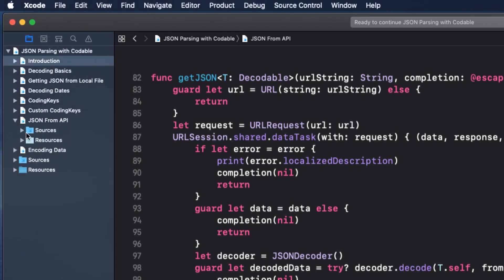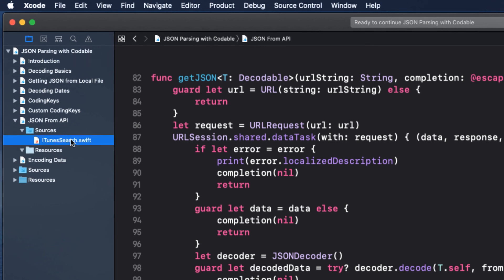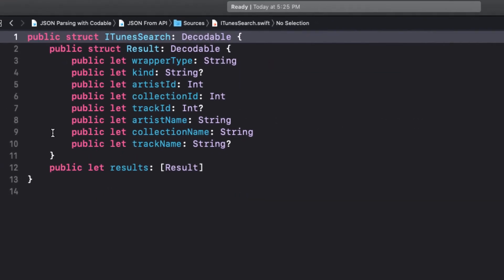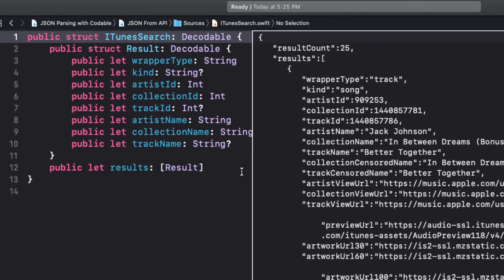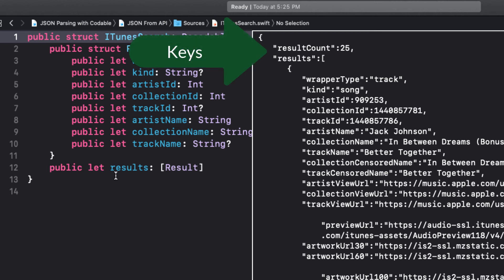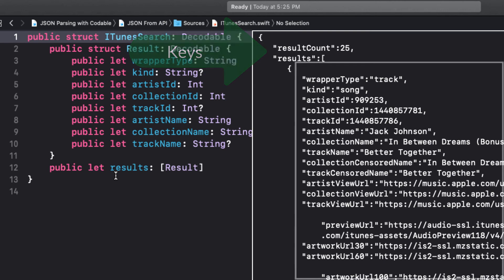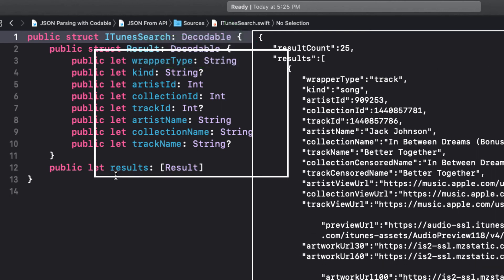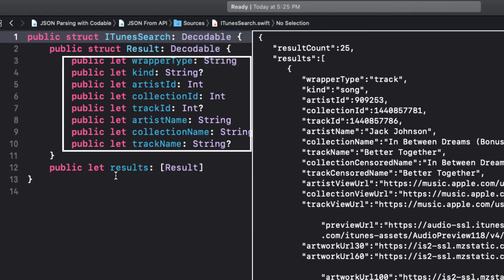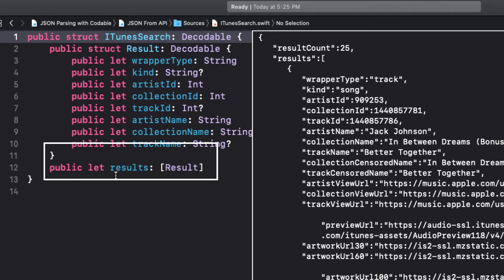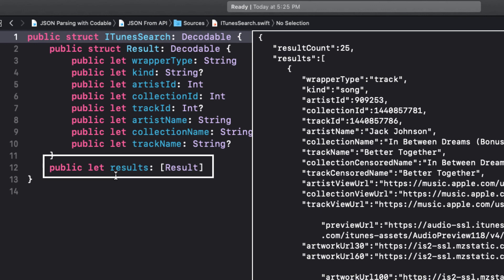Well, I've already done that for you. If you check the sources folder, I've created a public struct called iTunes Search, and I've made it decodable. The top level of the JSON has two keys, ResultCount and Results, and the Results is an array of objects. I'm only interested in some of these, so inside the iTunes search struct that I created, I've ignored the count, but want the Results, which is an array of my Results struct.